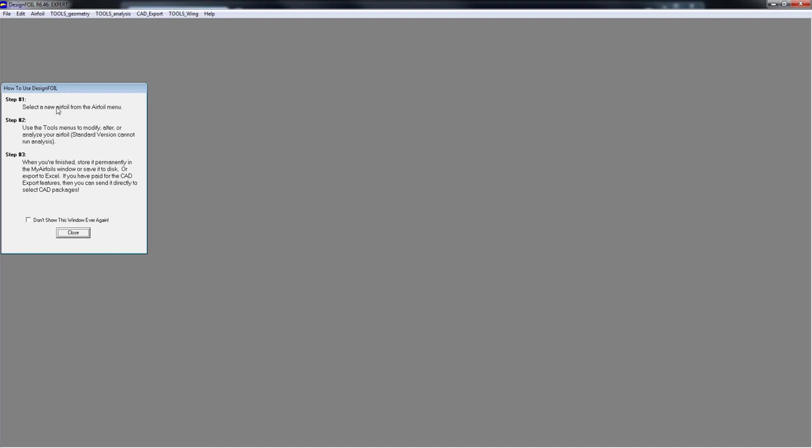Here is the helpful tooltip window — the three-step method to generating and exporting the coordinates. Step one: select a new airfoil from the airfoils menu. Step two: use the tools menu to modify, alter, or analyze your airfoil. Step three: when you're all done, you can store it locally in the My Airfoils window, or you can export it to Excel, or export it to your CAD. But we're not interested in this window anymore — let's push close and jump right into it.